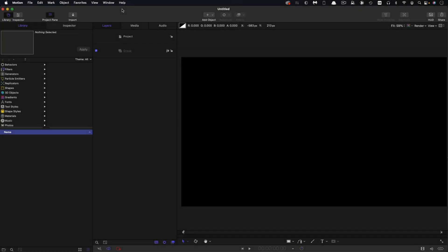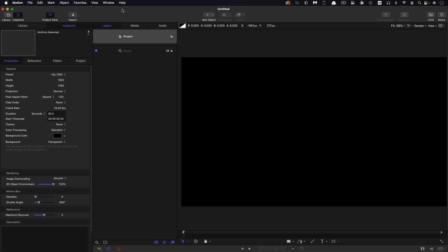Let's begin by checking on our project setup. I'm going for 1920 by 1080, 24 frames a second, and the initial duration I'm choosing is 60 seconds.